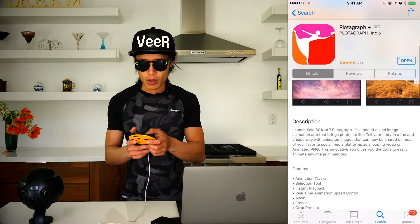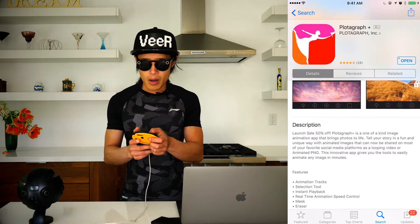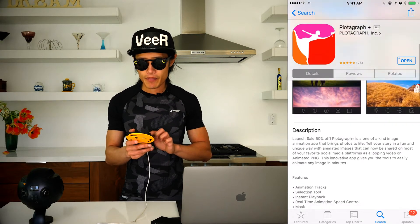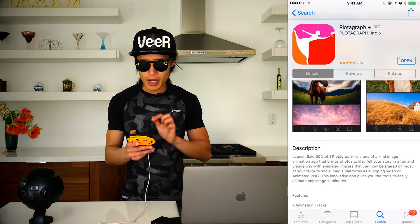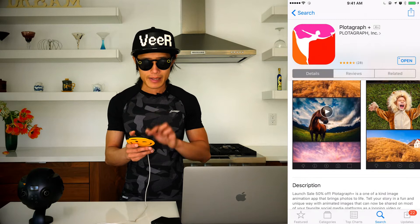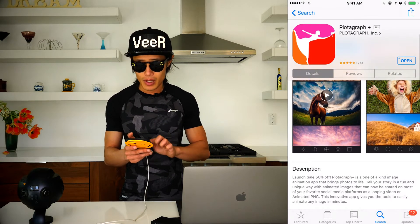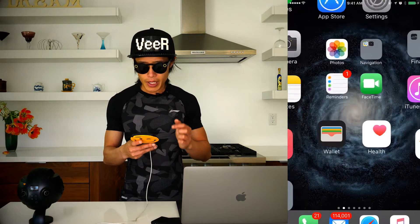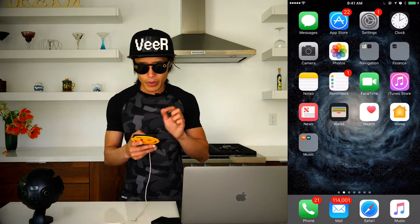Let's get started. First thing first, you need the software called Polargraph, so go on the App Store and search Polargraph Plus. It's a really new mobile app released by Polargraph to let you create exactly photos like this one. Go ahead and open it. I already have some projects here but let's check out the photo I created already.